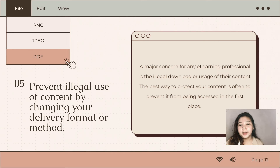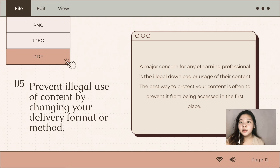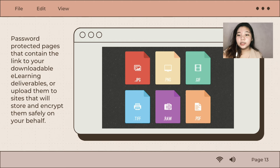Number five is prevent illegal use of content by changing your delivery format or method. One of the major concerns when using learning management systems is the security of uploaded files and content. Keep in mind that some formats offer higher content protection than others. For example, a PDF document is quite difficult to modify or duplicate. You can also opt for digital rights management or DRM on certain deliverables, such as audio and e-book files. You may also use password-protected pages, restricted access in Google Drive, which is commonly used by university students for collaboration projects.